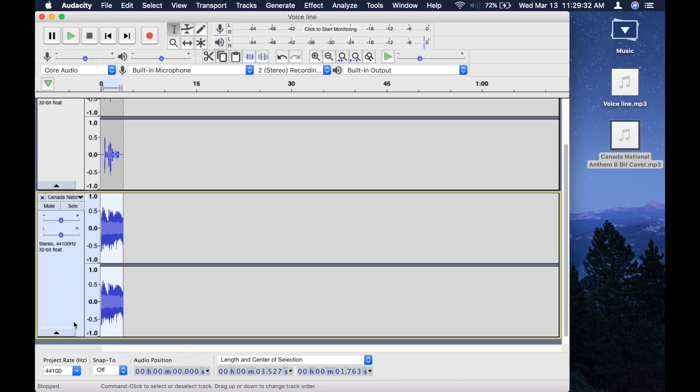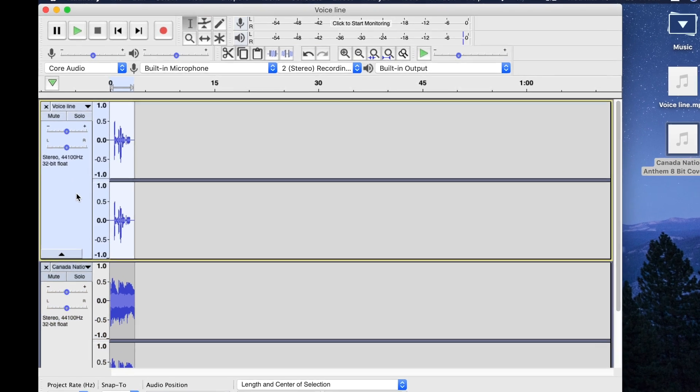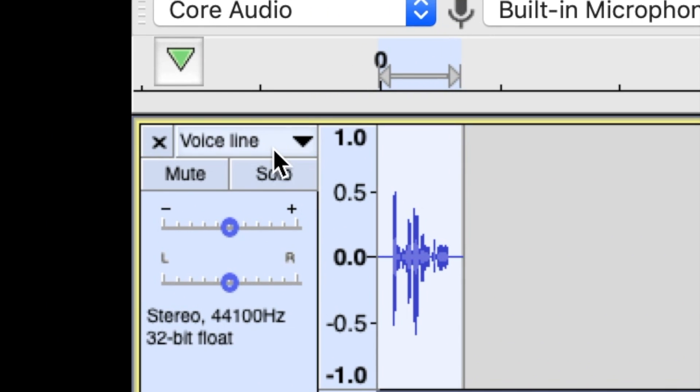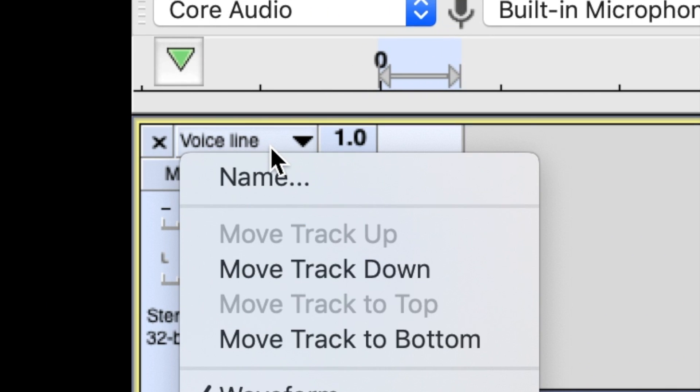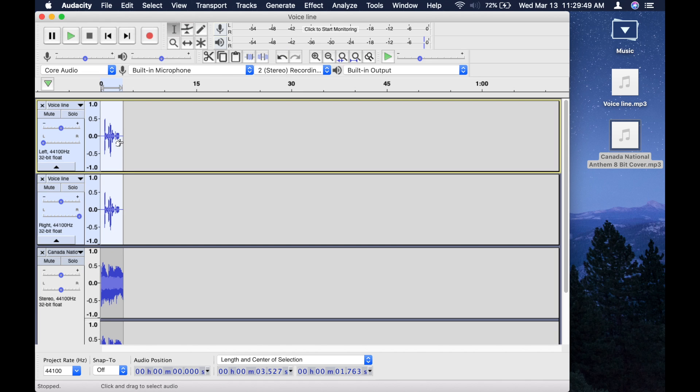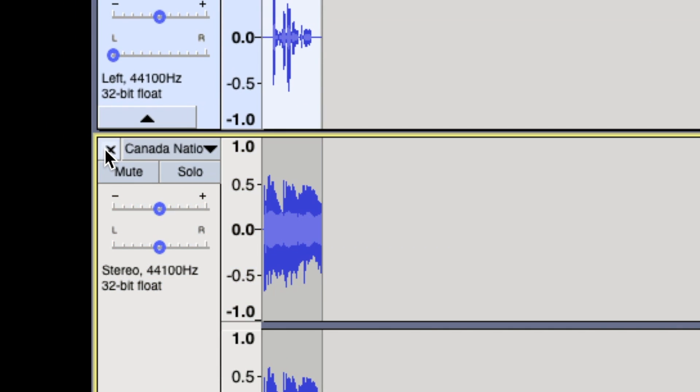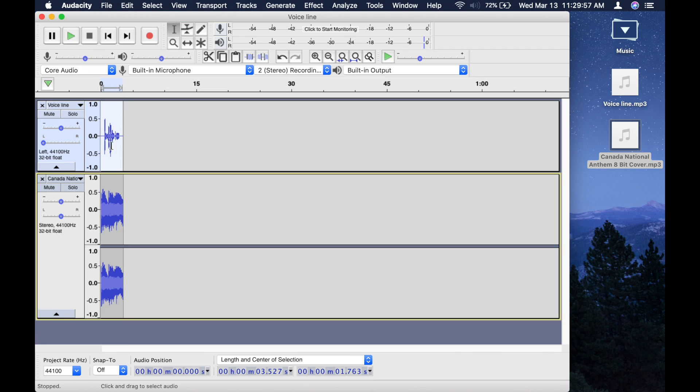So, these two tracks are both stereo tracks. You want to turn them into mono tracks. So, go up to the top of each track, open menu, split stereo track, and then it will create two mono tracks. Delete the second mono track, so now you just have one mono track.